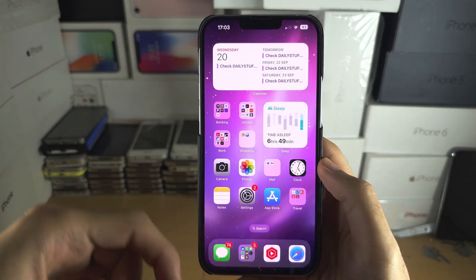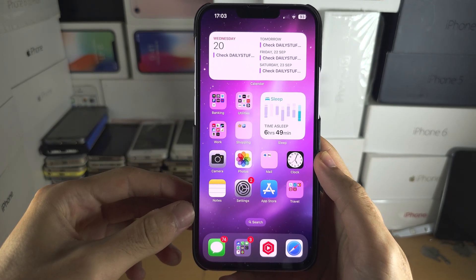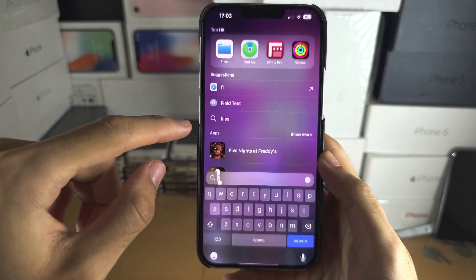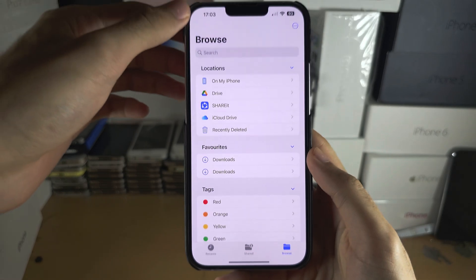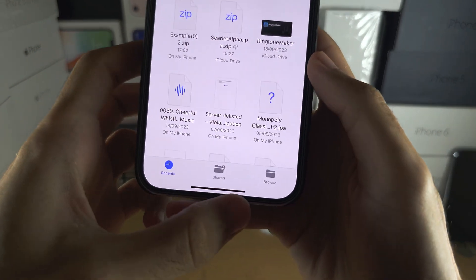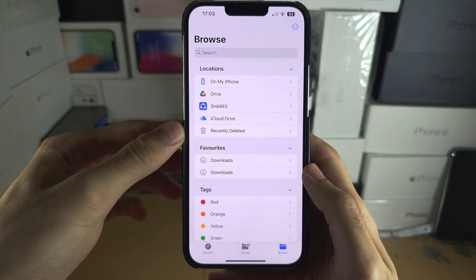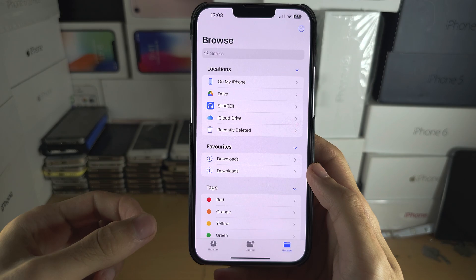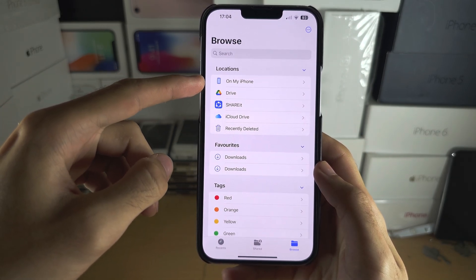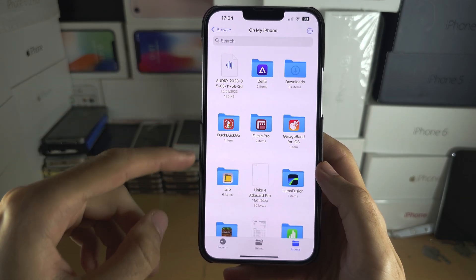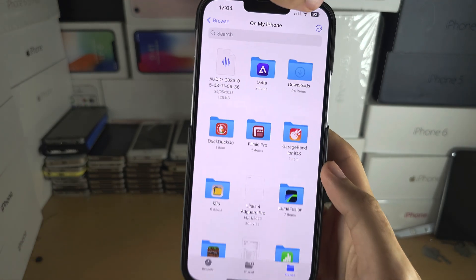Once you have iZip, we need to locate our .7z file. To do this, search for and open up the Files app. Tap on Browse and keep tapping until you see the main view. Your 7z file will either be somewhere on your iCloud Drive or on your iPhone, so I'm going to tap on 'On My iPhone' to check.